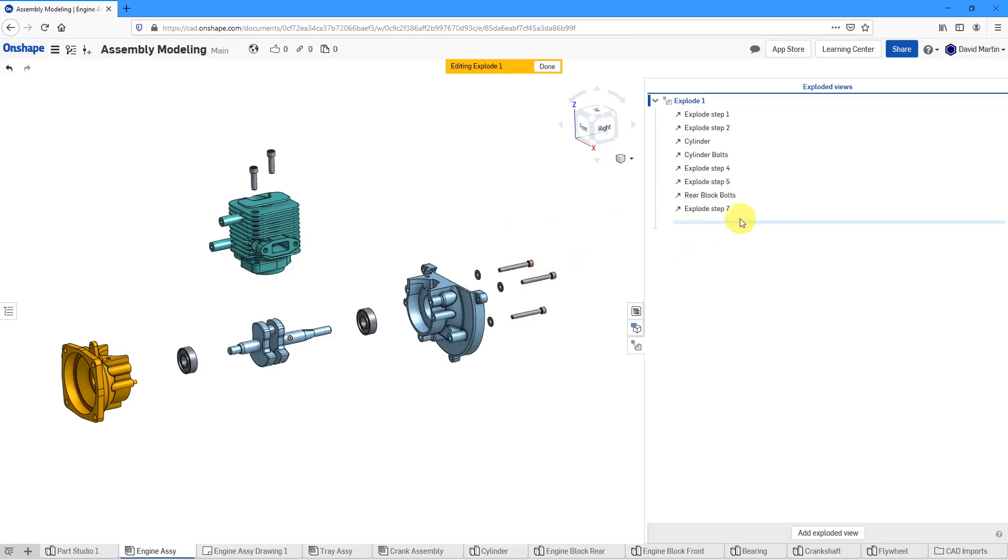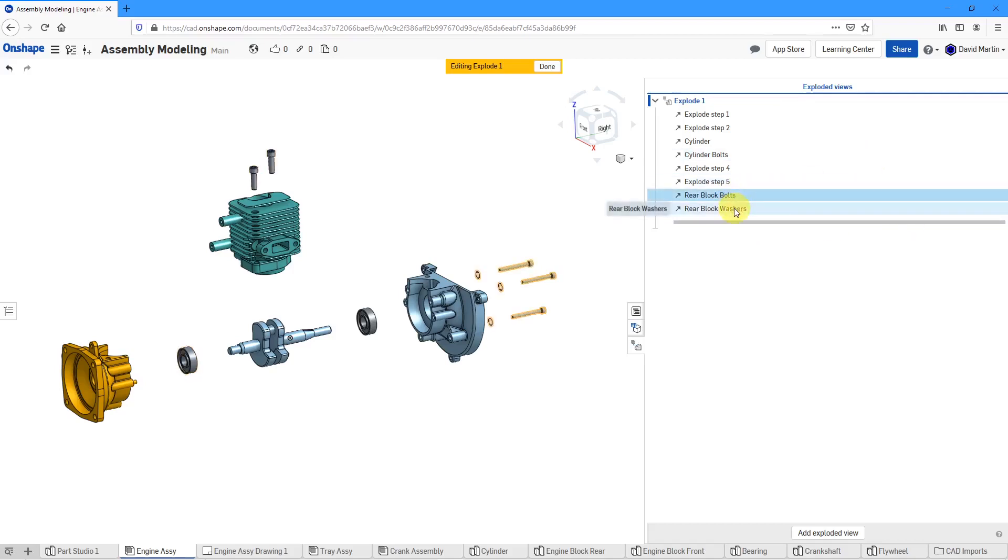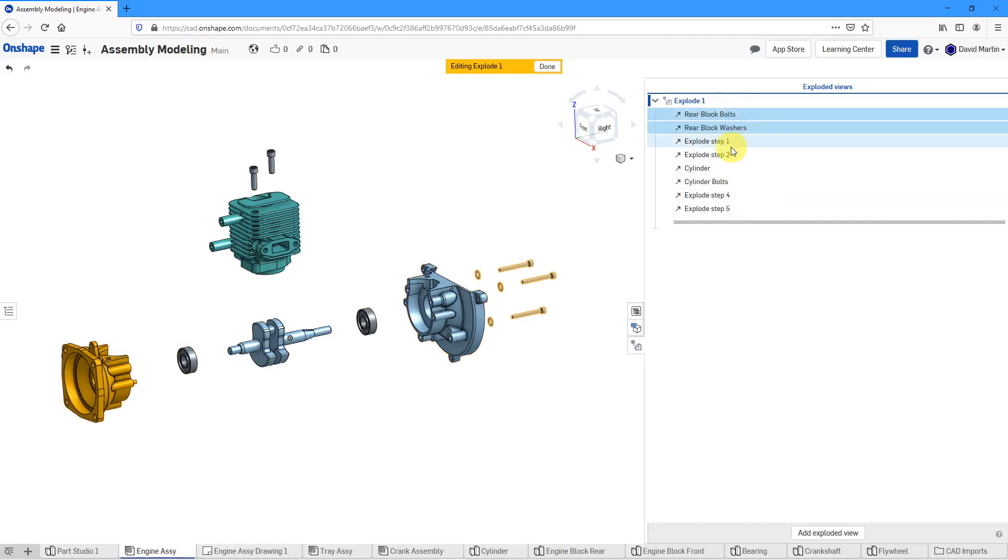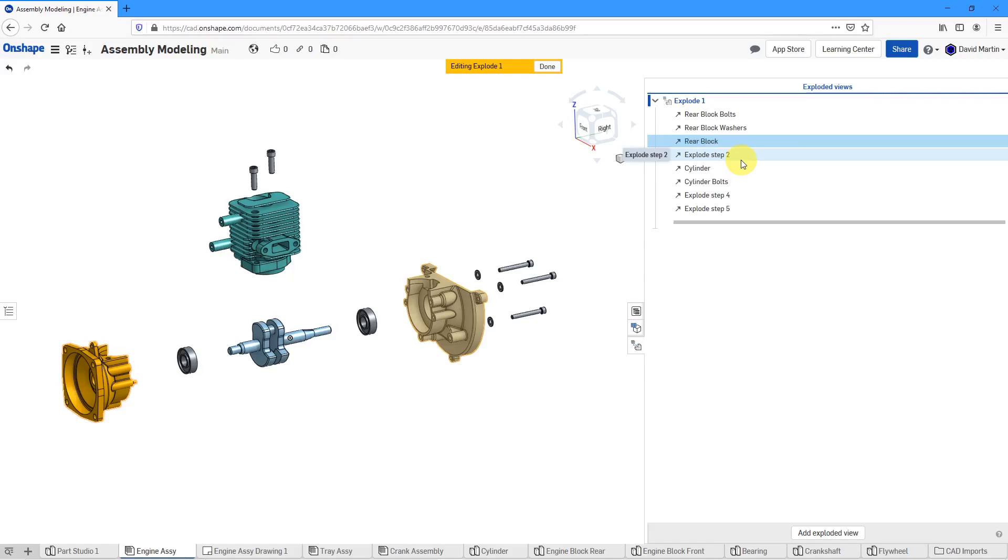Again, it's just a great way of keeping organized. And this one is going to be renamed to the rear block washers. And I can select these two and drag both of them up above explode step one, which is actually the rear block. And again, if I want to go overboard, I can rename all these different steps in here. So I'm aware of what all the steps do inside of the model. So this is good over here.